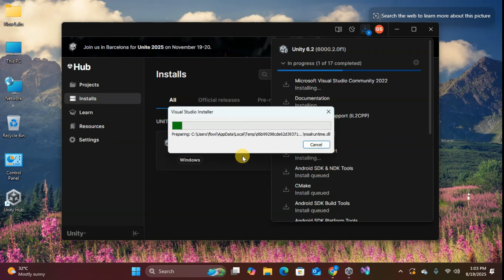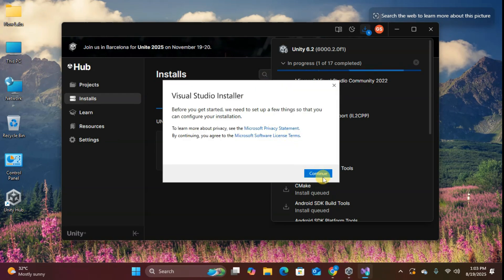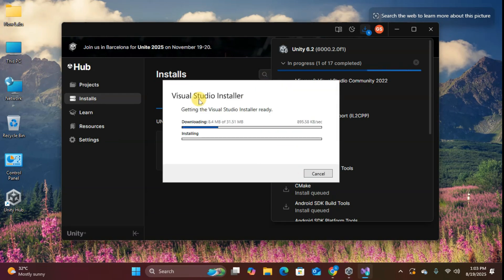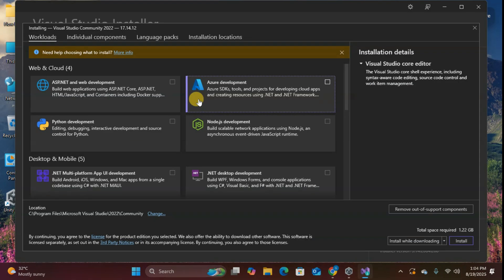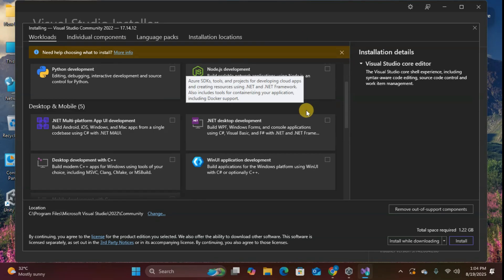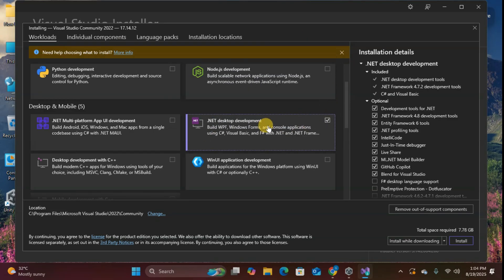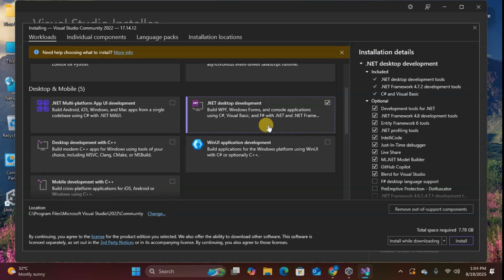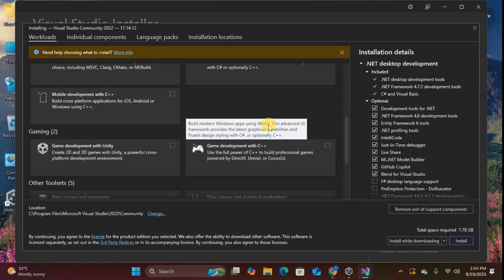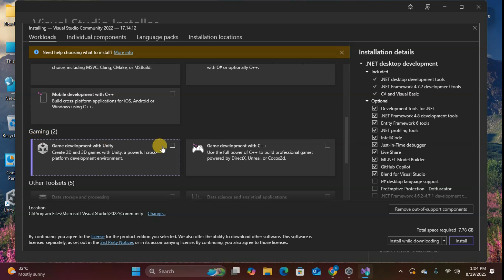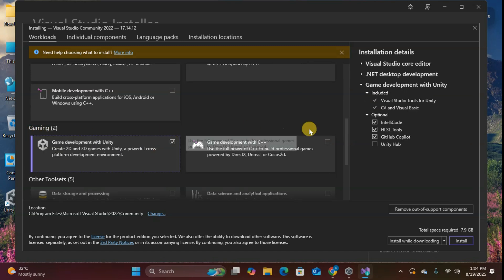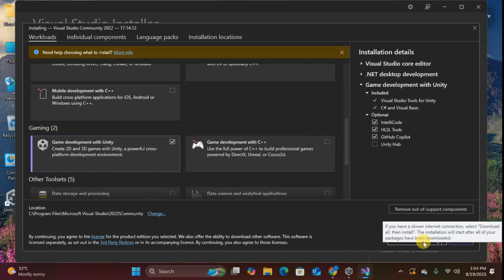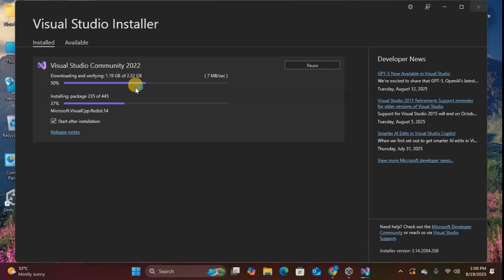When Visual Studio's turn comes, it'll prompt you to continue. Click continue. This launches the Visual Studio installer where we select additional workloads. Here's what you need. Under desktop and mobile, select .NET desktop development. This includes helpful tools for Unity development. Under gaming, select game development with Unity. This is essential and specifically designed for Unity developers. Click install while downloading to speed up the process.